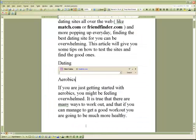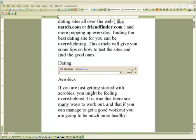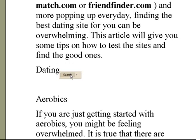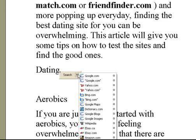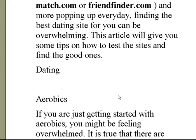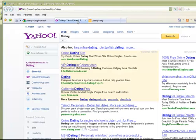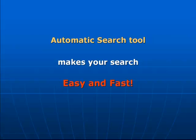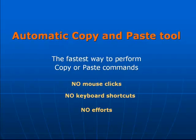Besides the basic single-site search function, the search tool can also perform searches in multiple web sources simultaneously. You can either type in the search term in the search bar, or you can just highlight it. Select the websites you want to search and press a button — the search results in all selected web sources get opened for you automatically. The automatic search tool makes your search extremely easy and very fast.